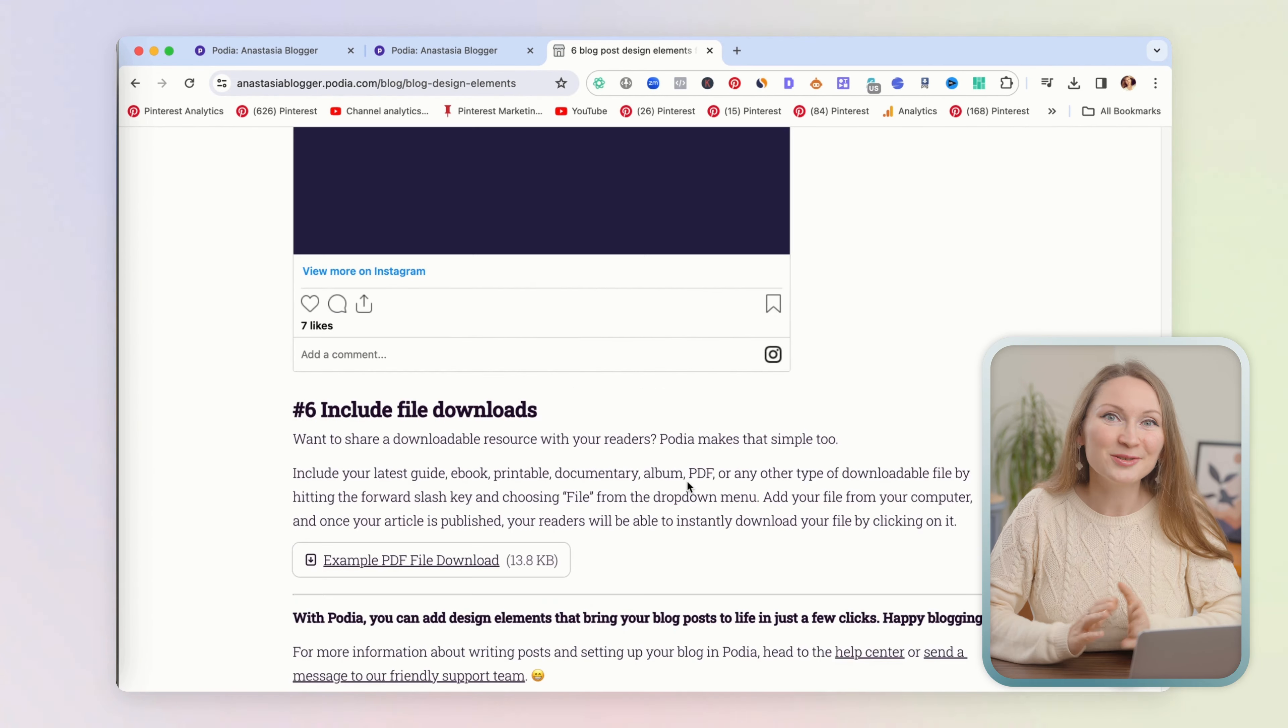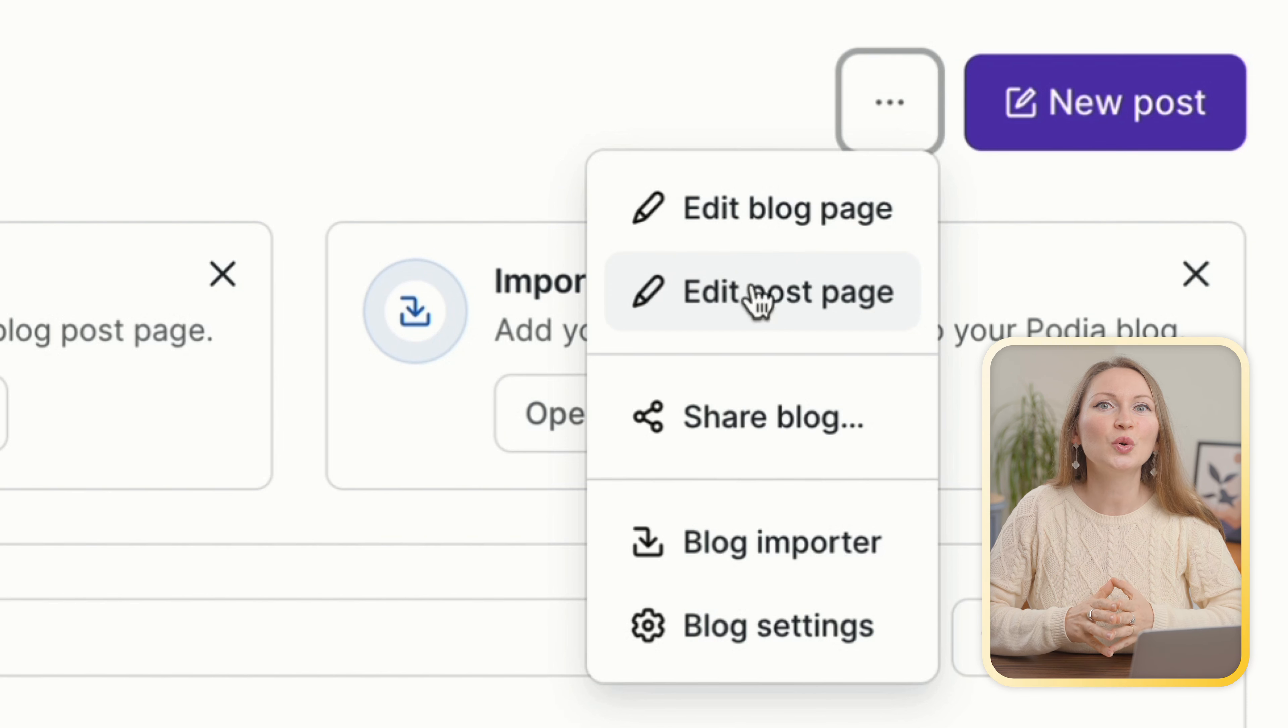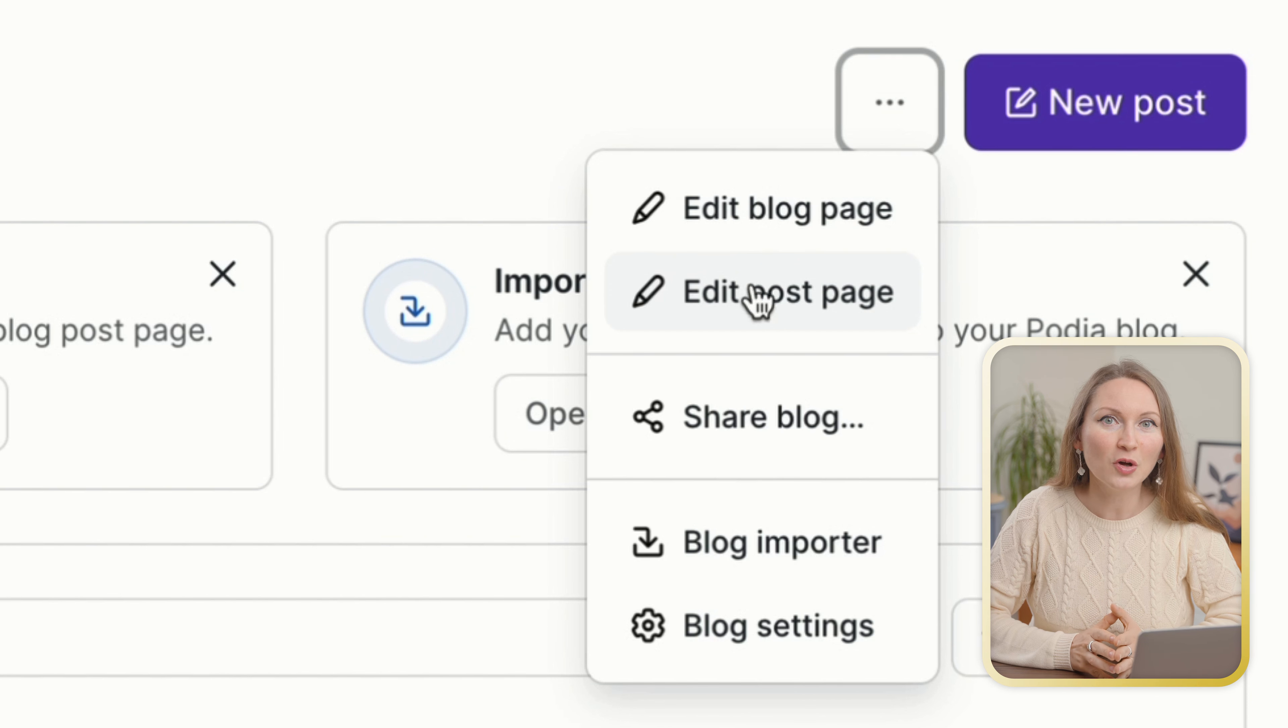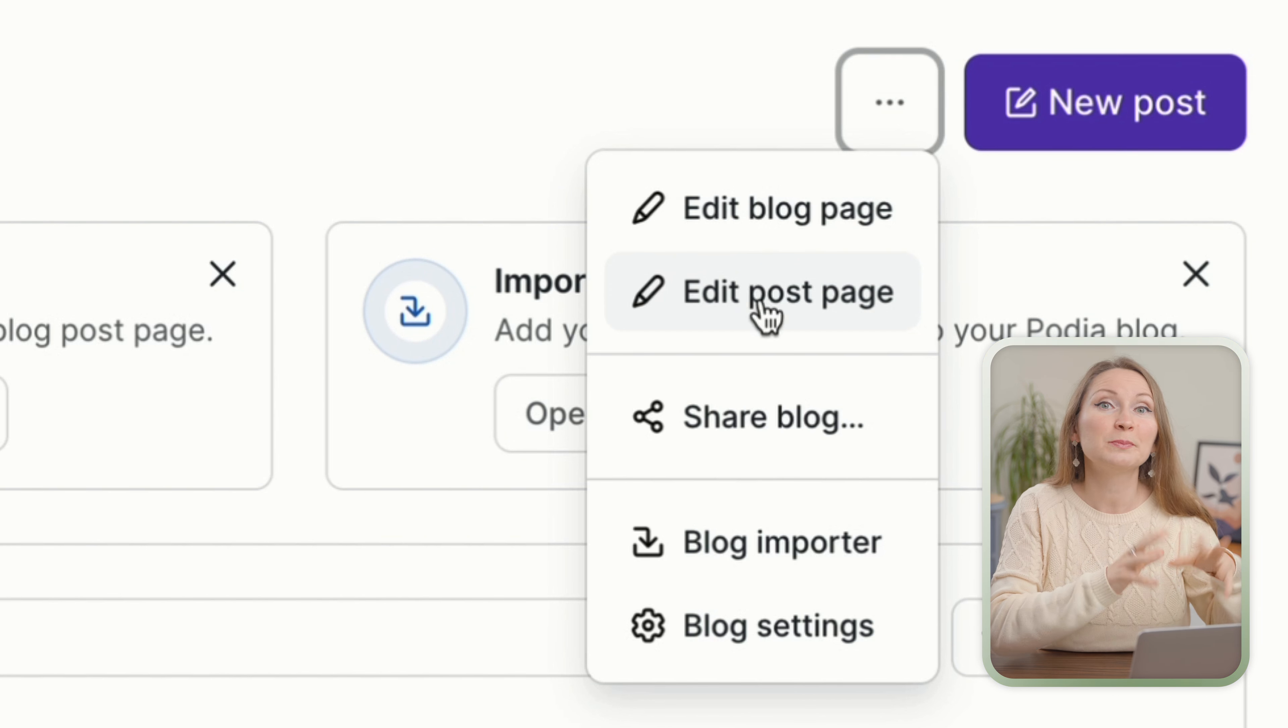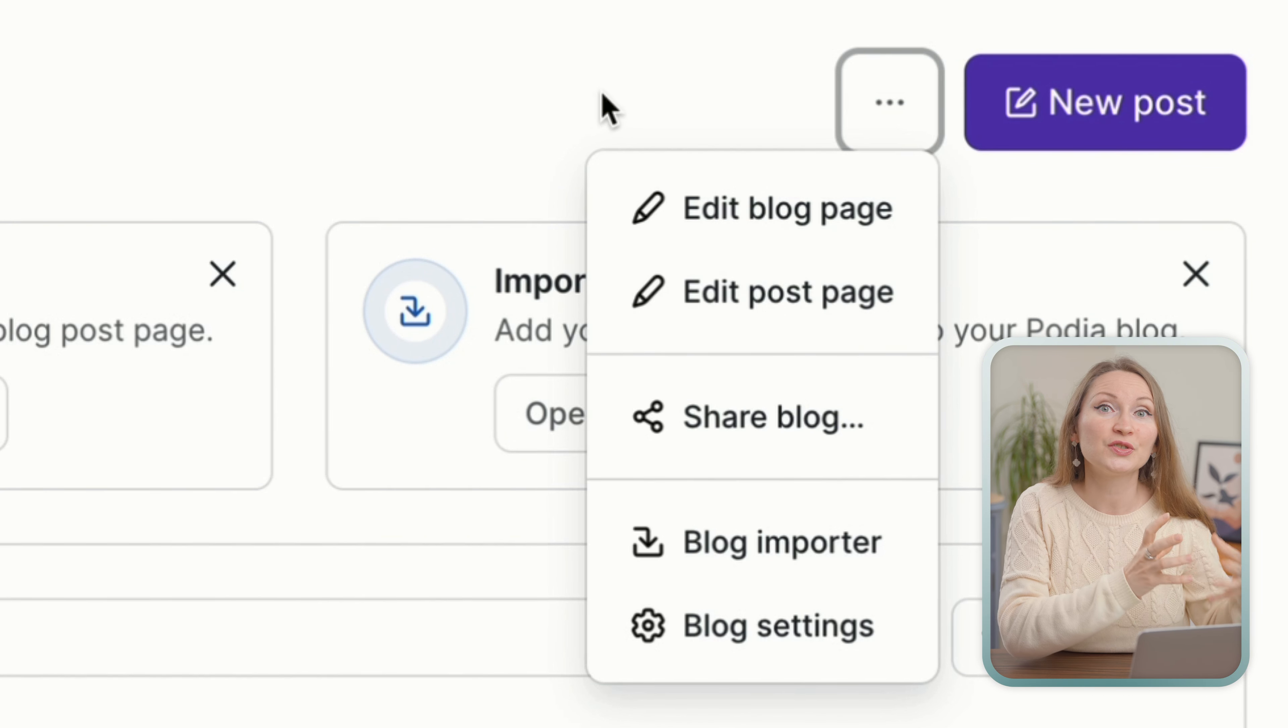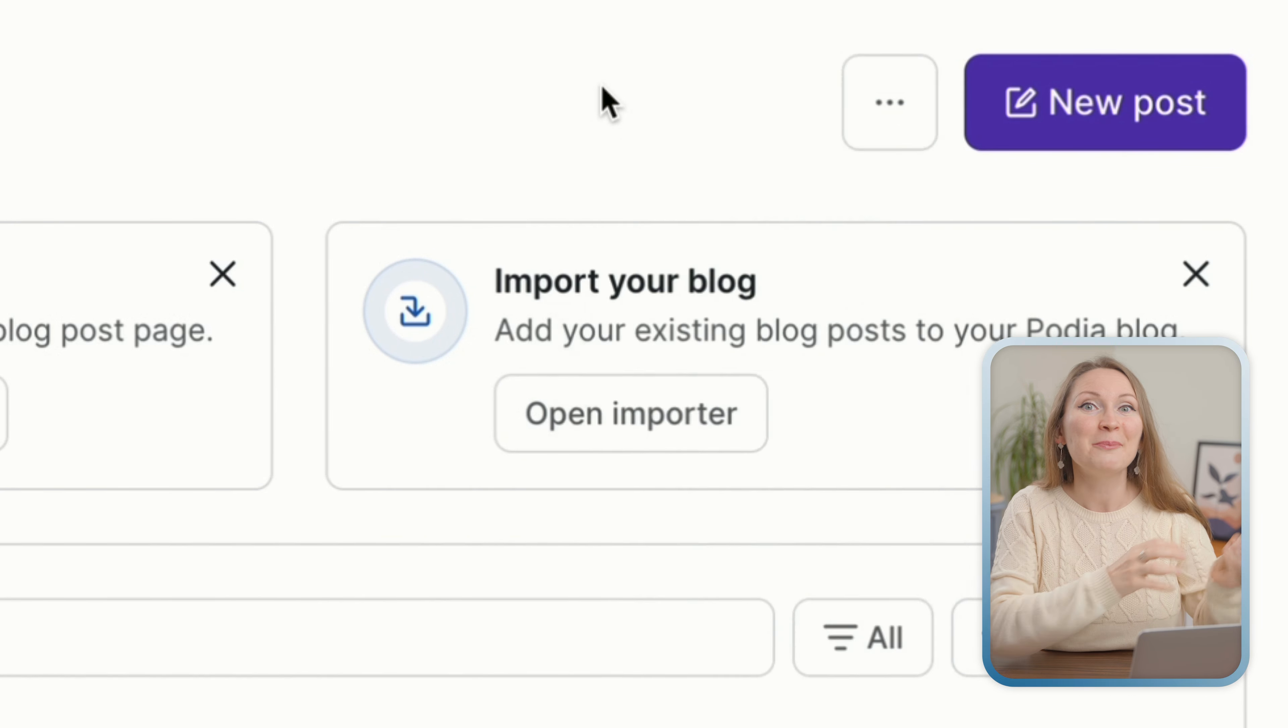There is also an interesting feature for those of you who already have a blog elsewhere and you maybe want to quickly migrate your content to Podia. There is an importer tool, but that probably won't be the majority of this video's viewers, so I won't go into details on that. Just know that it is possible to import your content if it is your case.